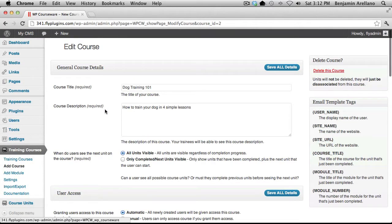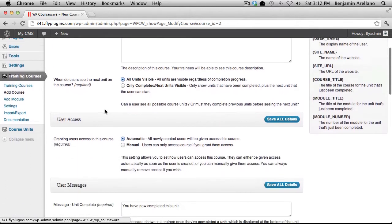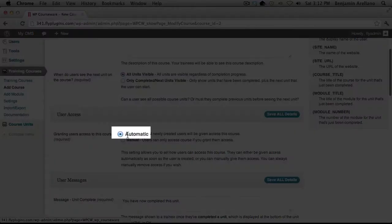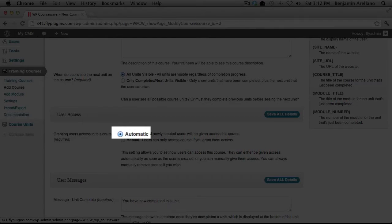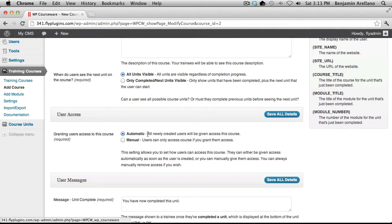Once we enter into the course you'll notice under user access that we currently have this set to automatic. What this does is when a student enrolls or actually registers with your website it automatically enrolls this student into the course that you have. In our case it's the only course that we currently have on our website.